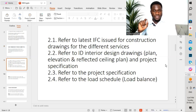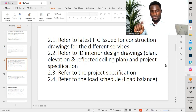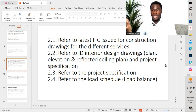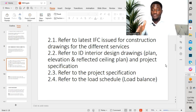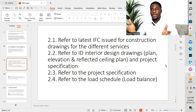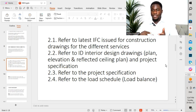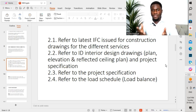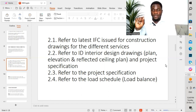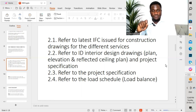The first point is to refer to the latest IFC — issued for construction — drawings for the different services. When you receive drawings from the client, they will be in different services. For example, our scope of work may include lighting, small power, equipment power, fire alarm, and so on. We go through all these different drawings and look at the specification prior to producing the shop drawing.